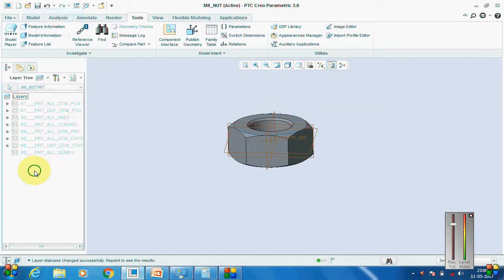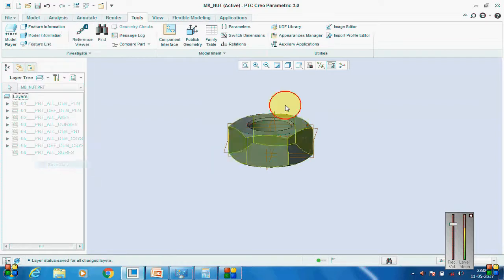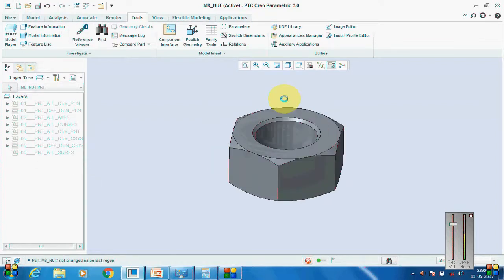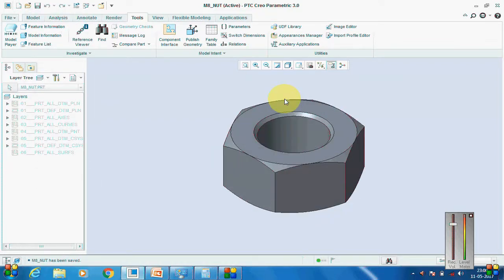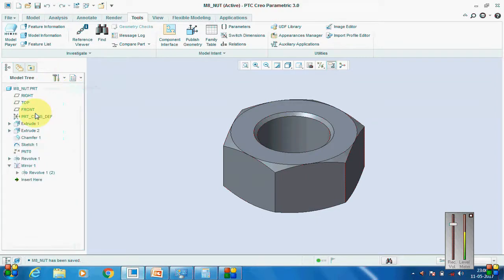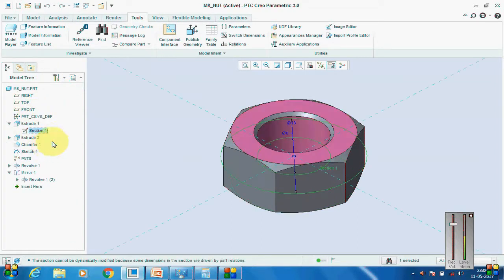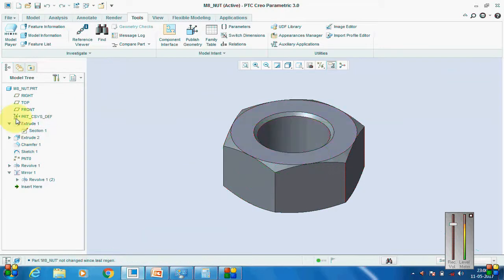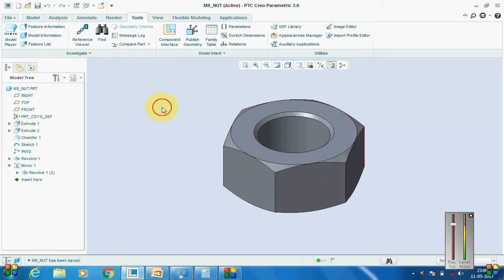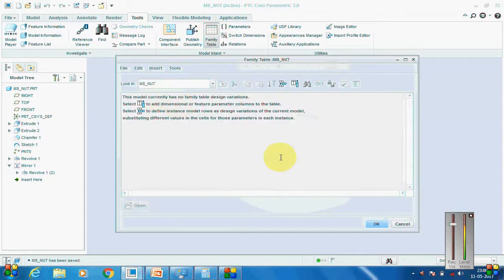Go to Layers, hide all layers and save their status. Ctrl+G, Ctrl+D, and Ctrl+S. Go to Model Properties and check that the diameter is right — M8, M16... yes, 16, correct.